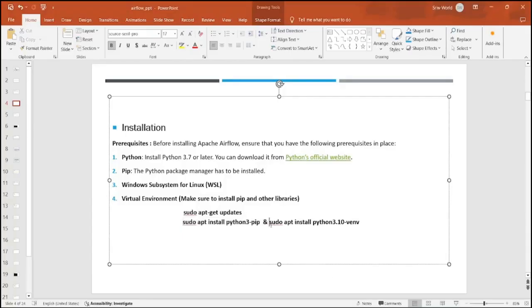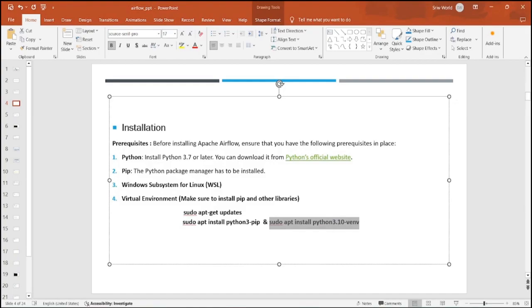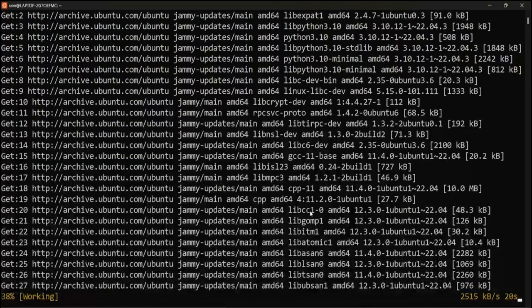Now let's copy the second command where we are installing pip. Press Y and your pip will get installed. Now let's copy our third command where we are installing Python virtual environment.